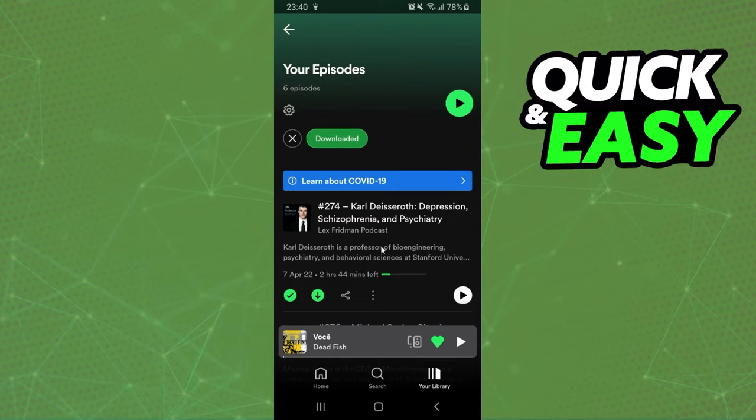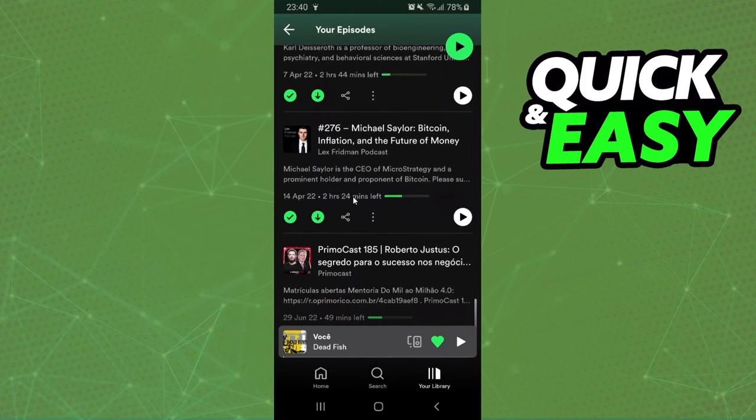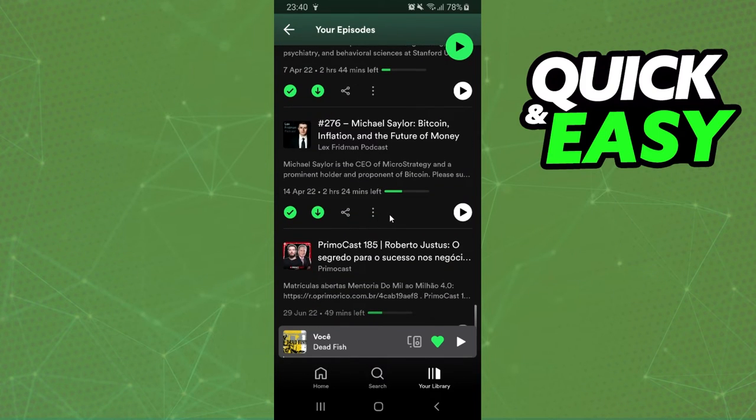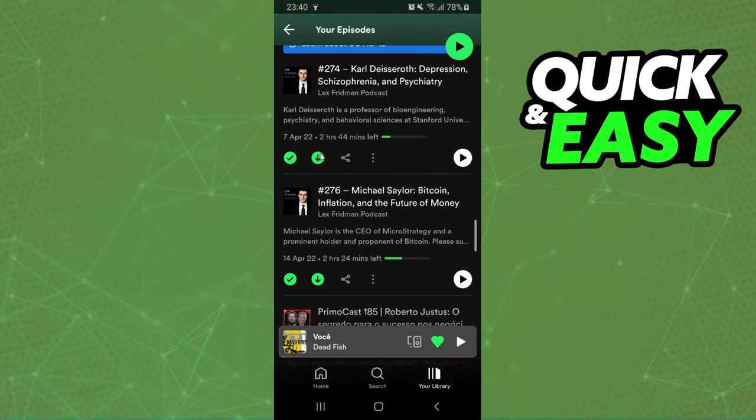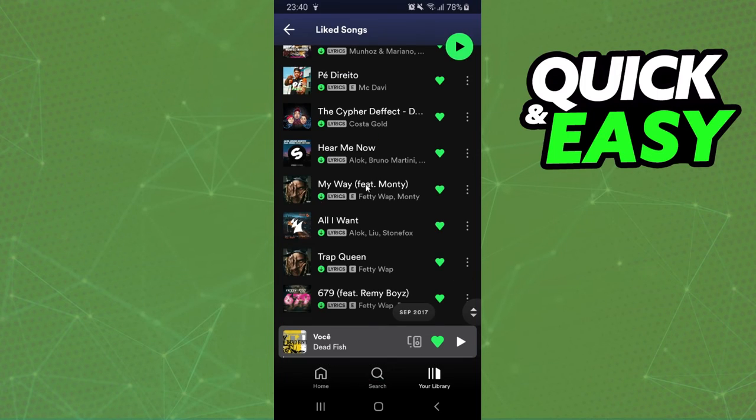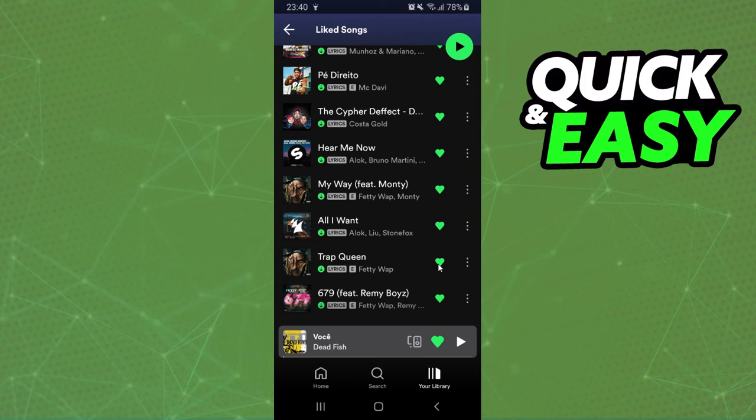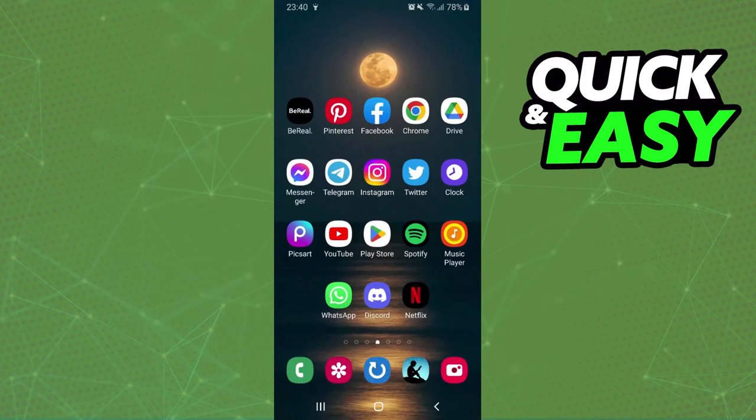You can also check your episodes, your podcast episodes, and click on this arrow right here to remove the download. And on your liked songs, you just need to unlike the song to remove it.